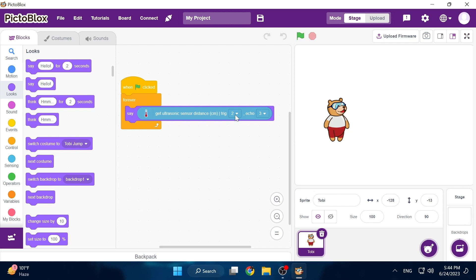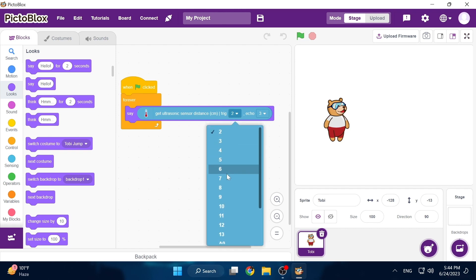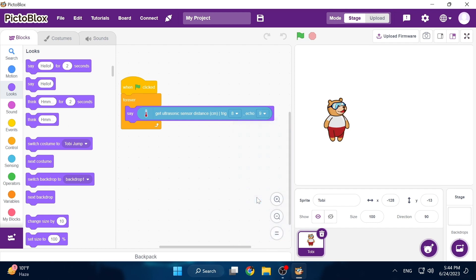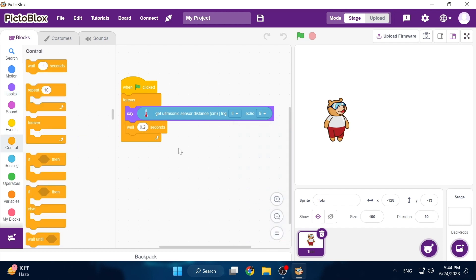Now this is where your memory comes into play because we have to remember the trigger and echo pins we connected which for me was 8 and 9 so I'm going to select it over here and that's literally it.